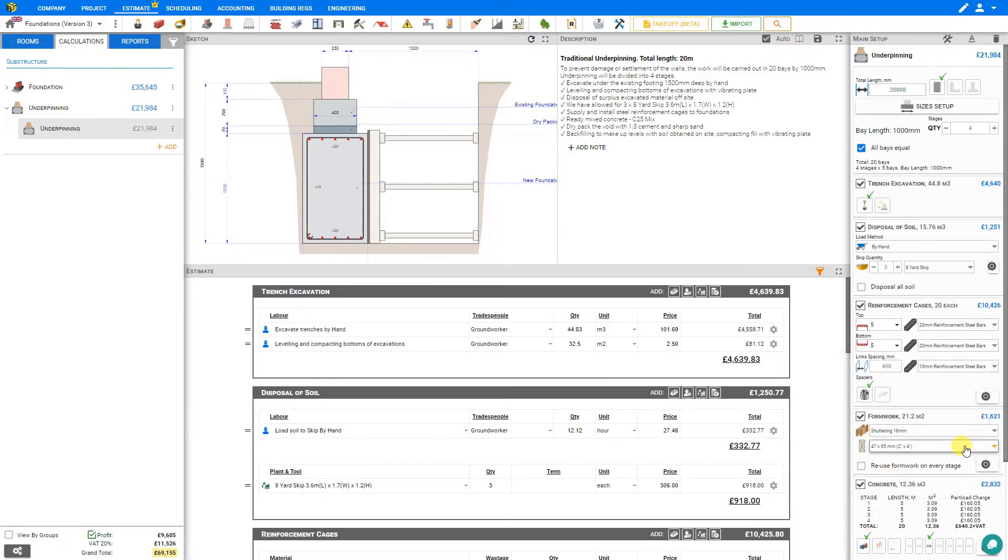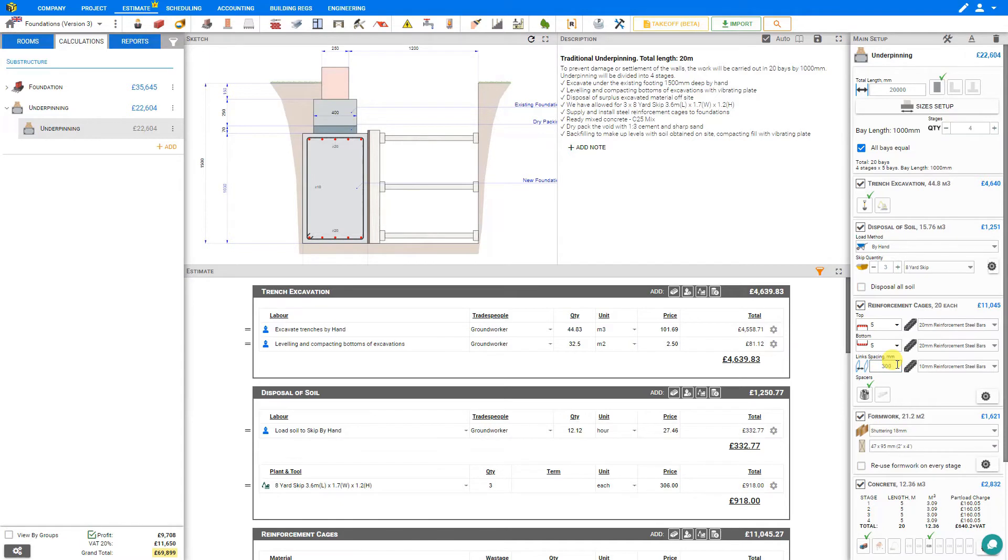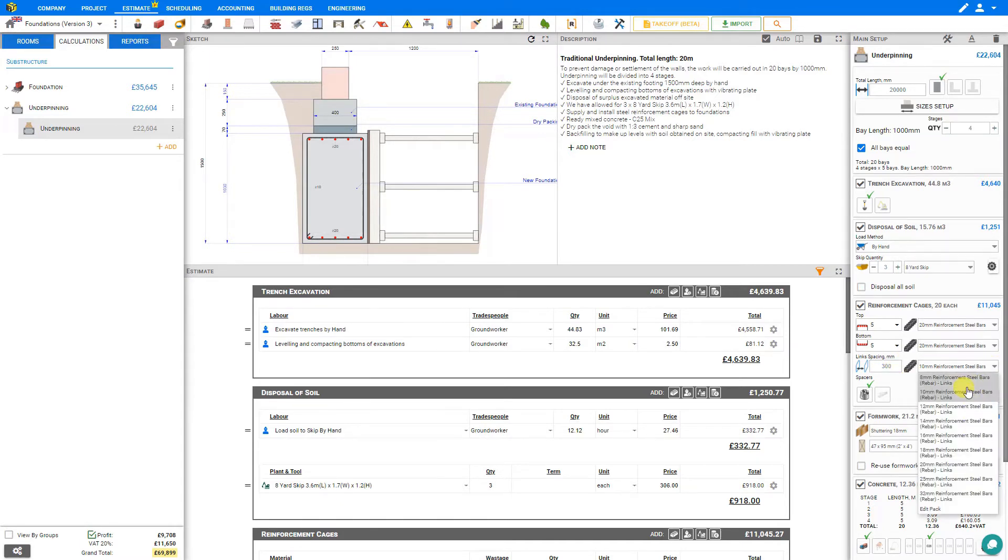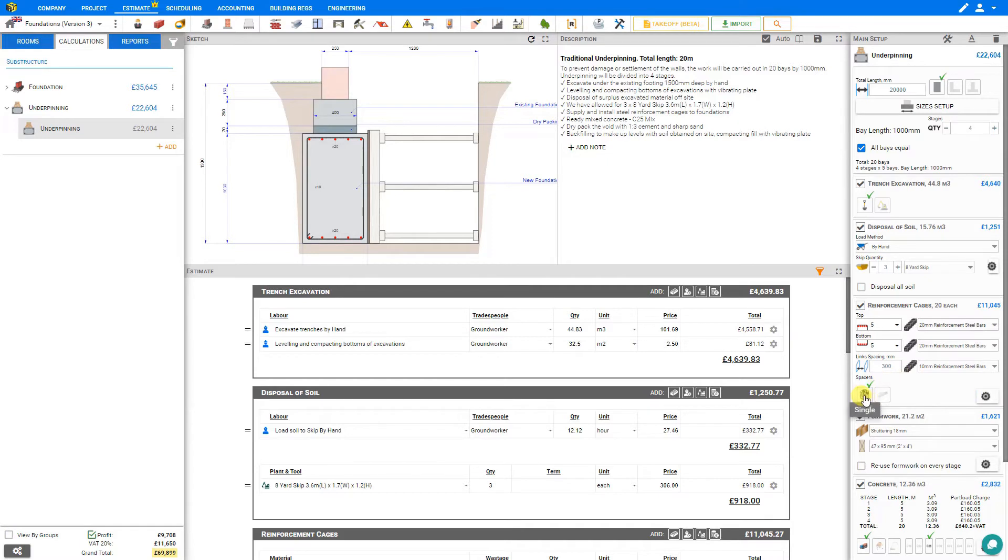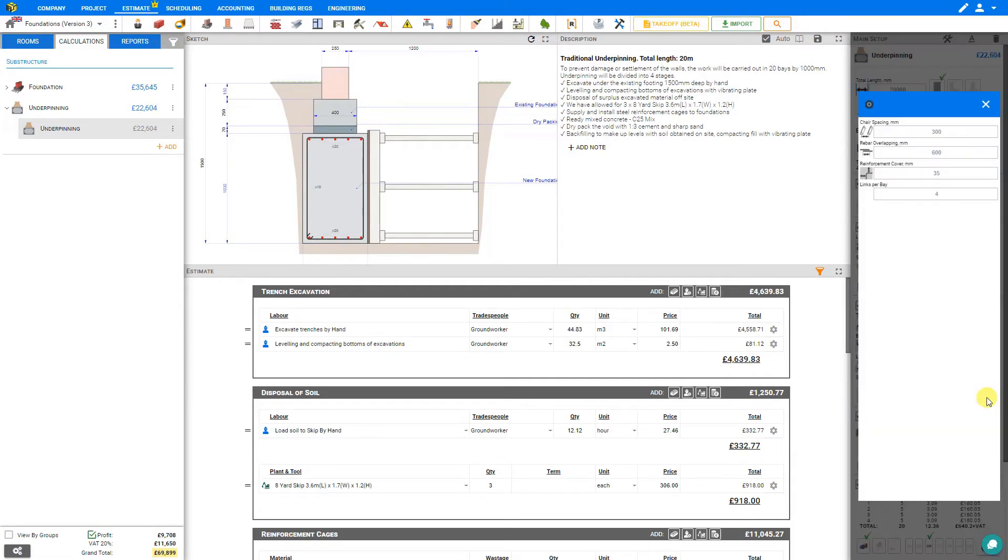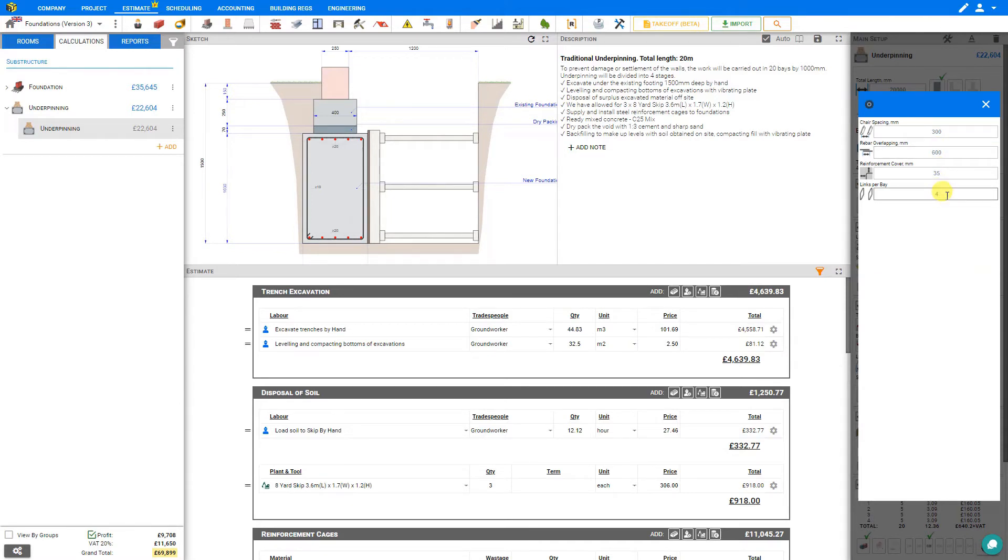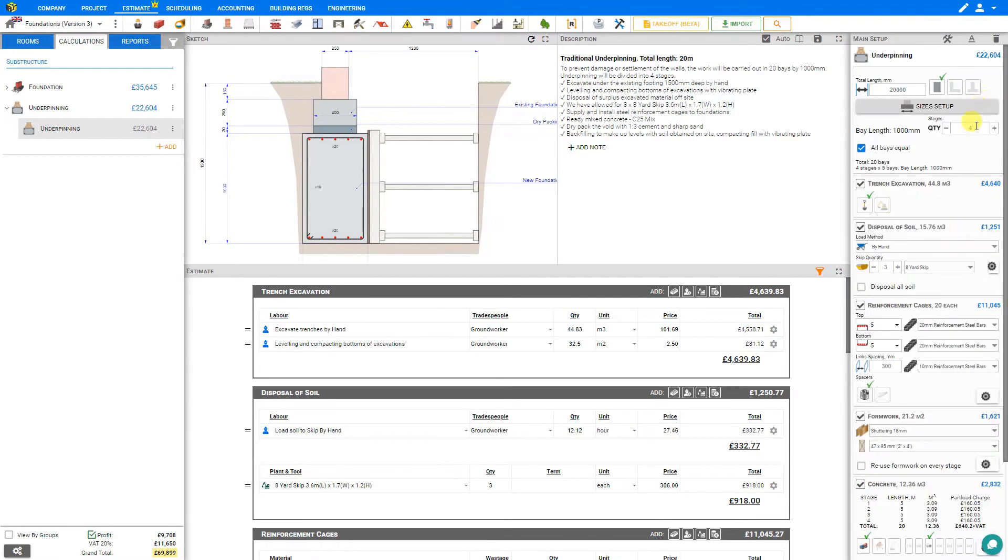And then we can set our links spacing in millimeters, so let's say in this case 300 millimeters, and we can set the diameter of these reinforcement bars, in this case 10 millimeters. And then we can select our spacers, whether we'll be using single chairs or continuous rebar. In this case, we'll select single chairs. And then we can take a look at the settings cog to adjust our chair spacing, rebar overlap, reinforcement cover, and links per bay. And again, this should all be outlined in your structural calculations.